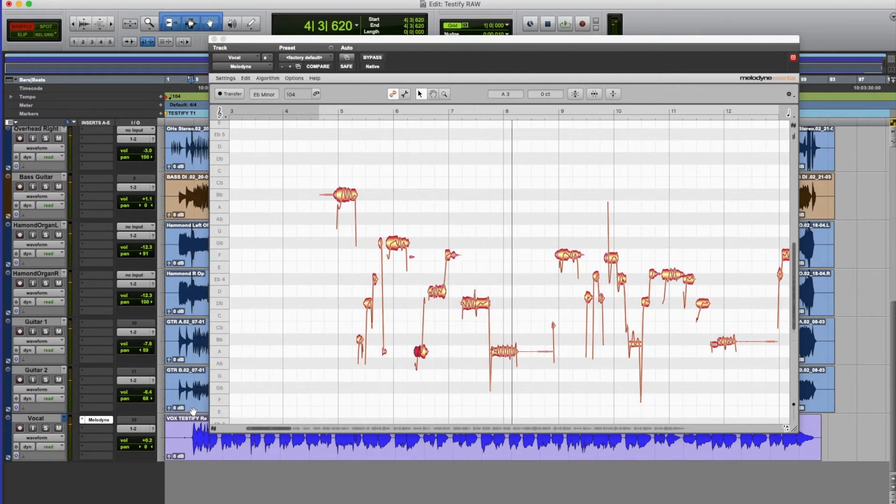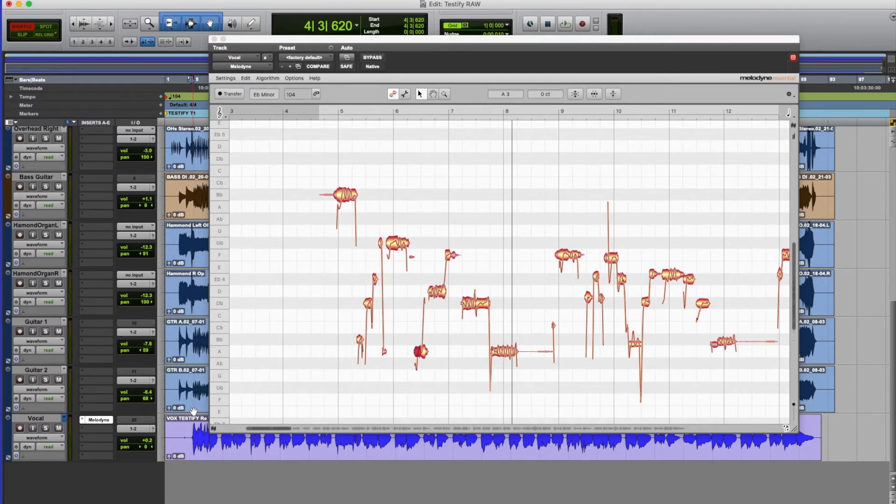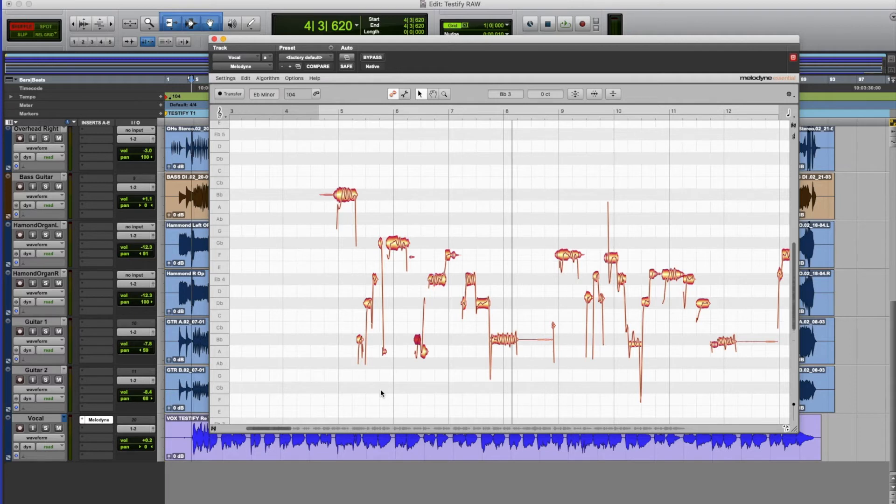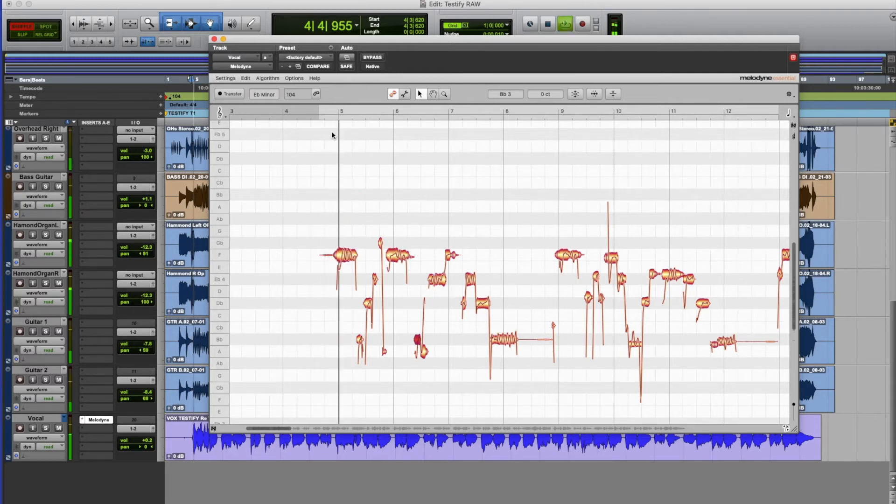Now the good thing of course like all editing in Pro Tools we have command Z to get rid of any of the functions we might have done. So that's me putting them back now just by hitting command and Z and we go back to the original performance.